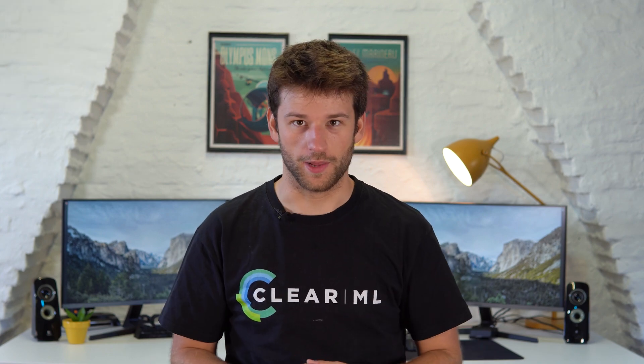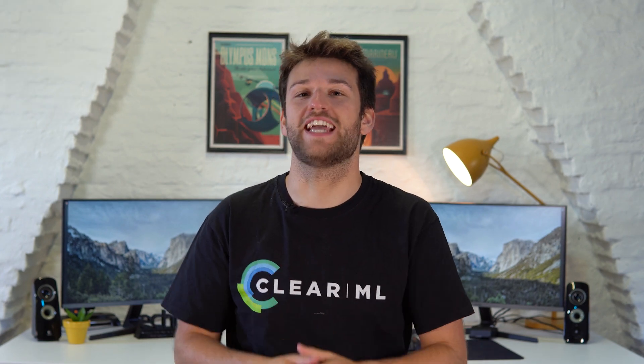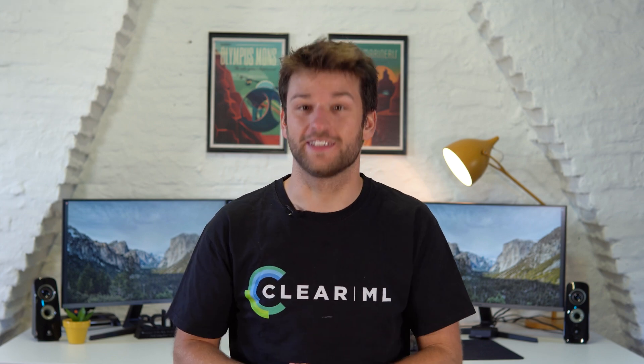Hello and welcome to ClearML. In this video we're taking a closer look at HyperDatasets, a supercharged version of ClearML data.